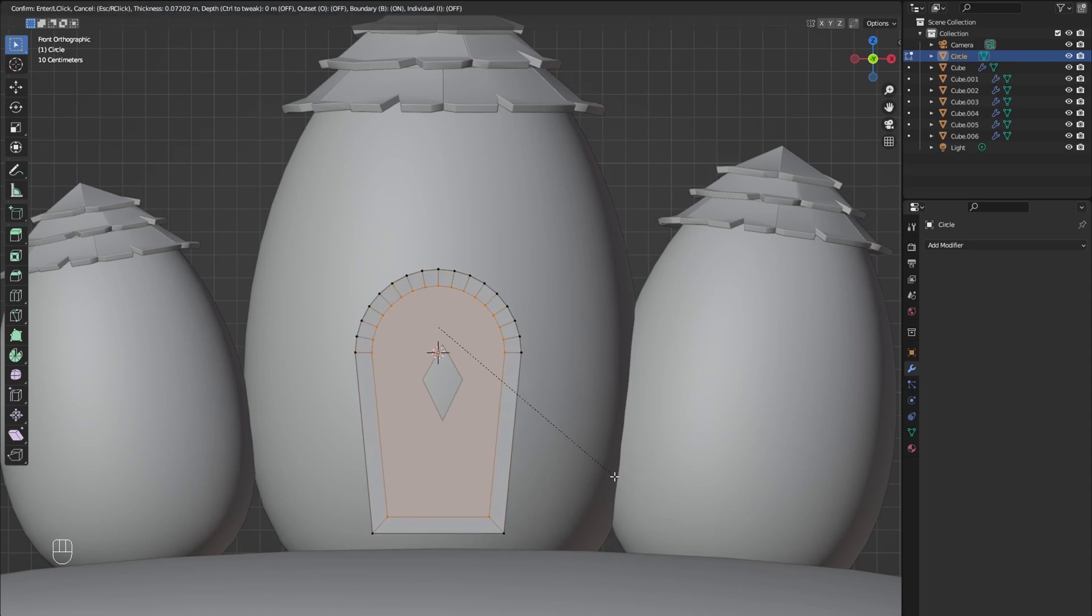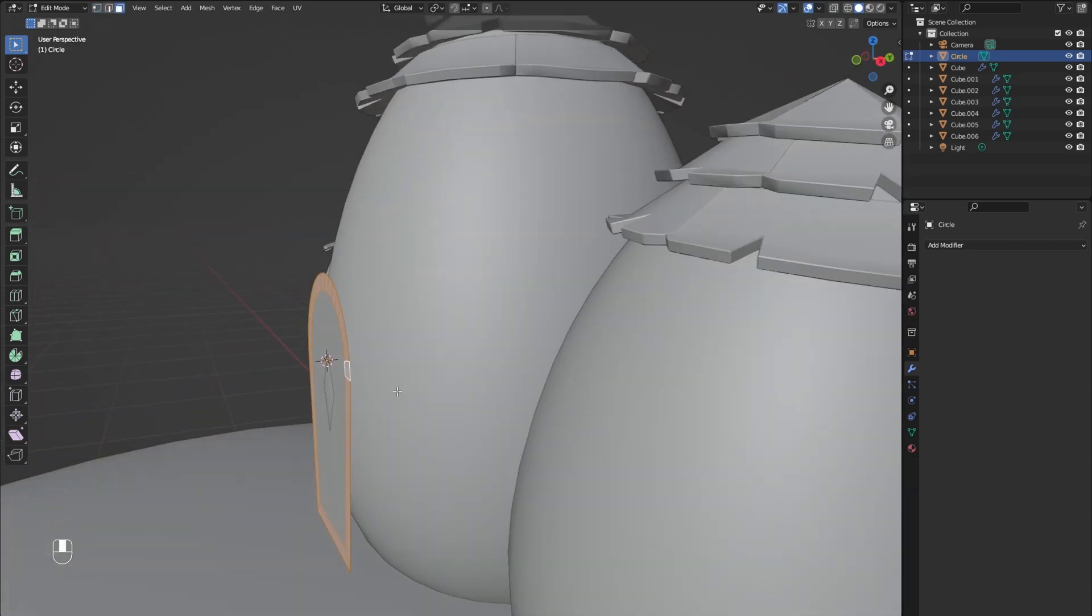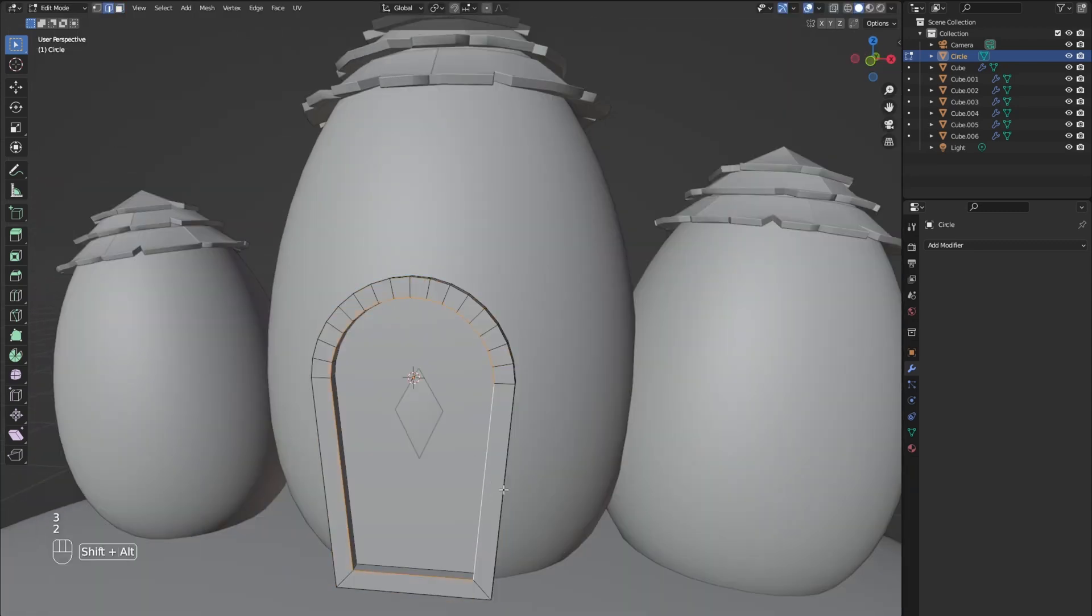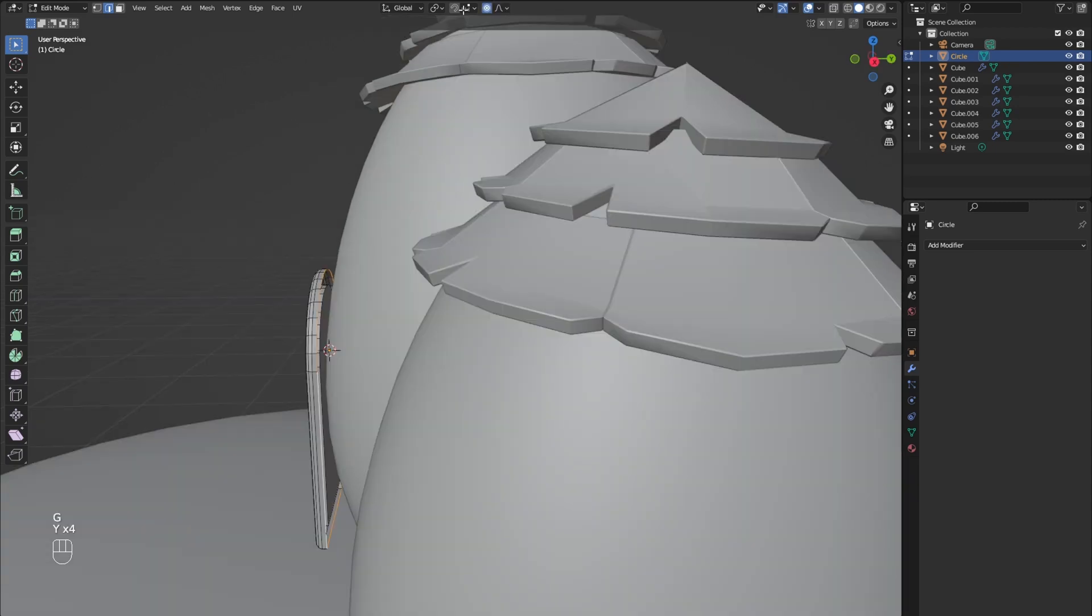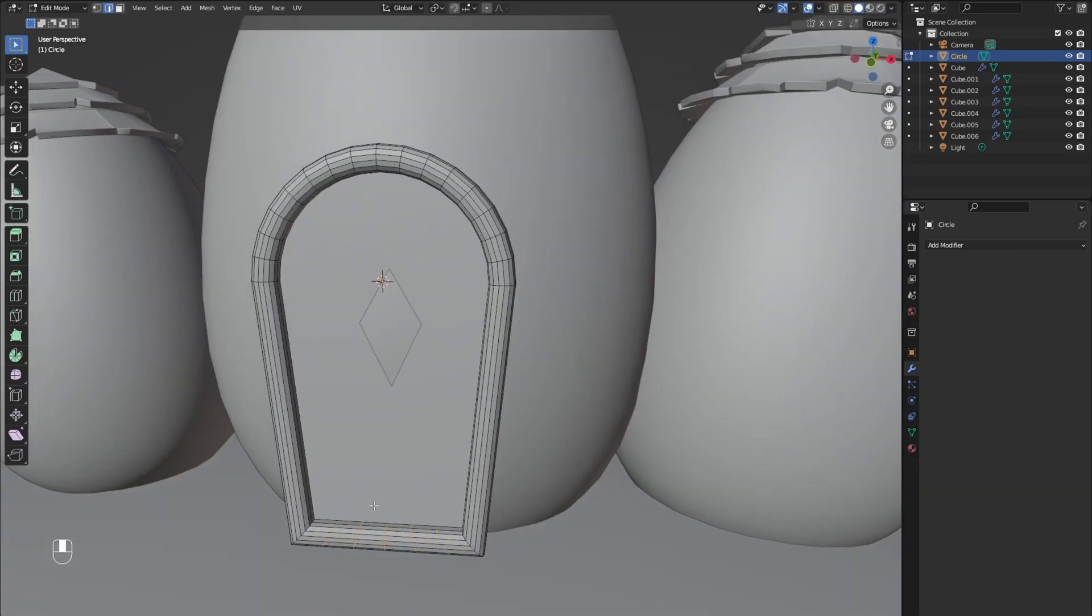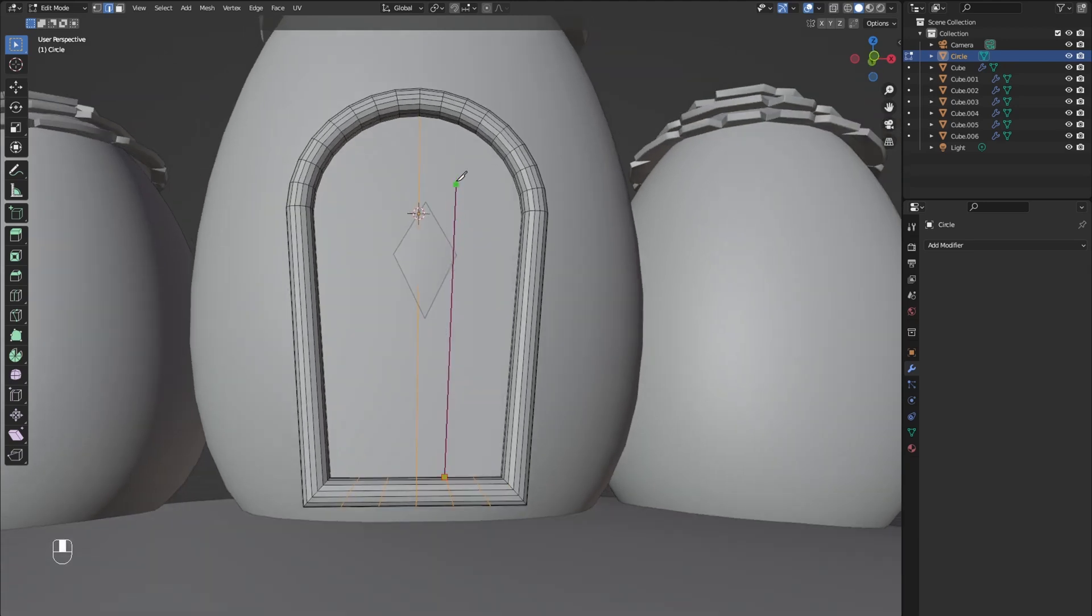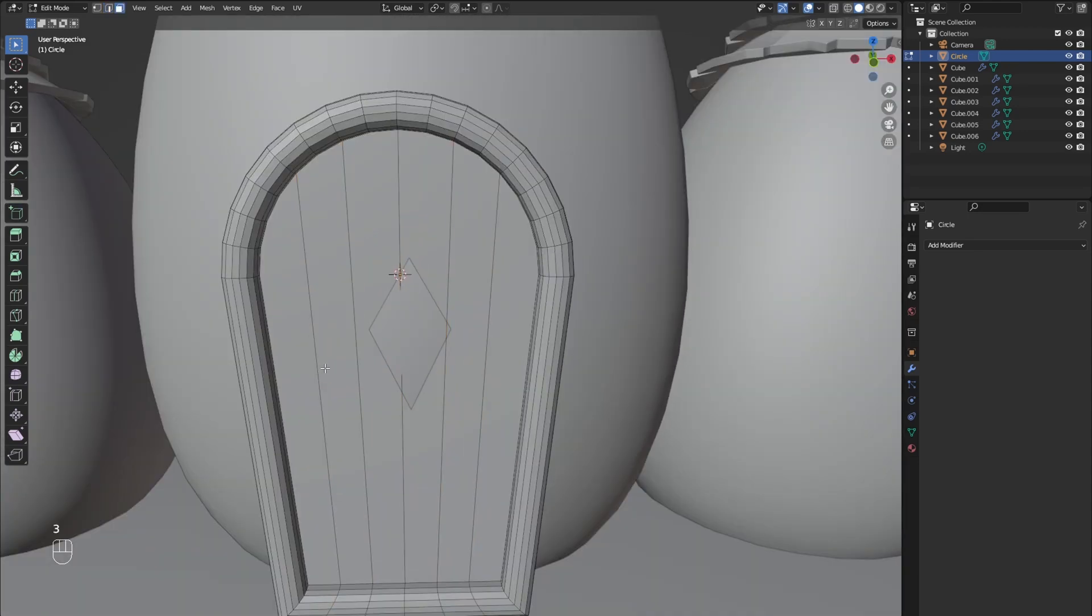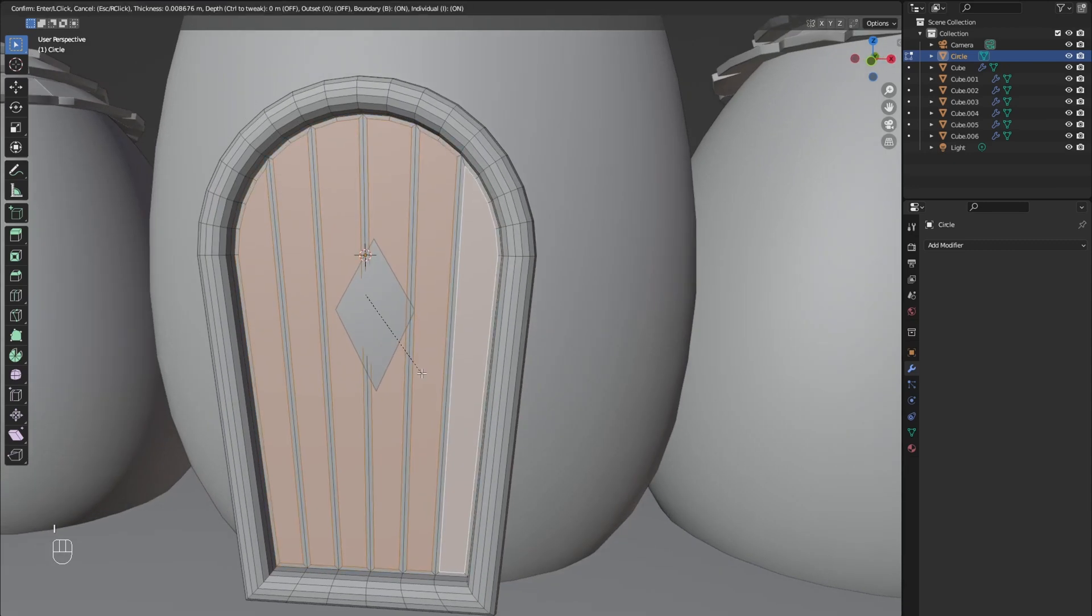After that press I to inset. Alt-select the outer ring and extrude it out. Then select the edges and bevel them. Select the edge on the back side and move it back on the Y axis. Add loop cuts to the bottom of the door frame and then with the knife tool connect the bottom to the top. Select the inner faces and inset them with I and pull them out on the Y axis.